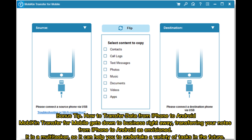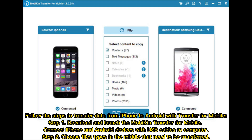Bonus tip: How to transfer data from iPhone to Android. MOBIKin Transfer for Mobile gets down to business right away, transferring your notes from iPhone to Android as envisioned. It is a multitasker, so it can help you undertake a variety of tasks in the future. Follow the steps to transfer data from iPhone to Android with Transfer for Mobile.